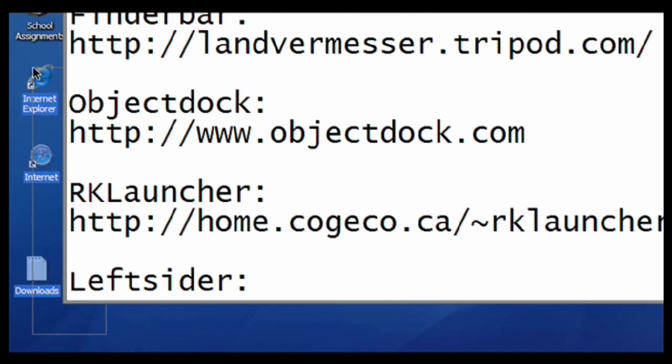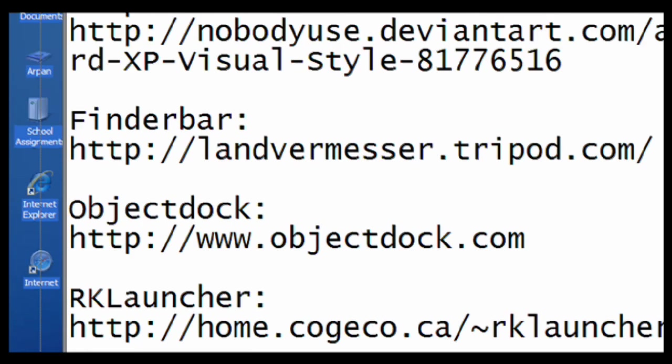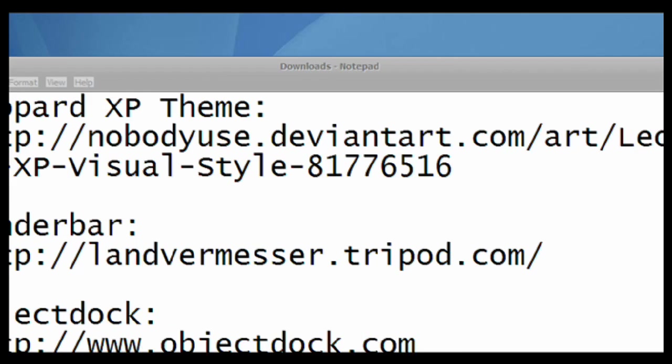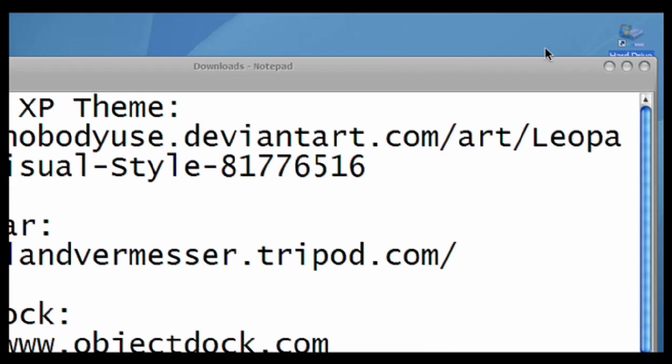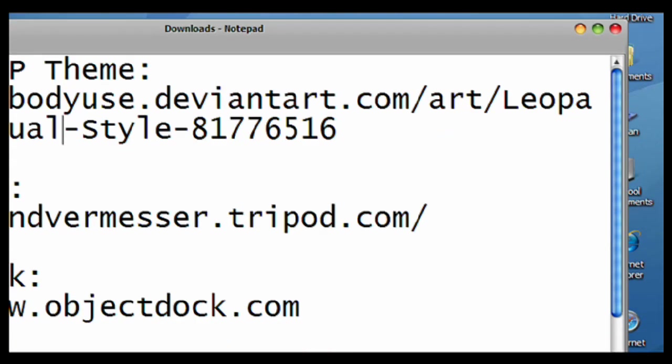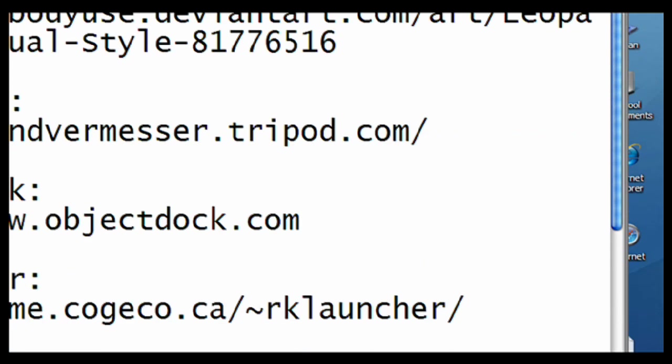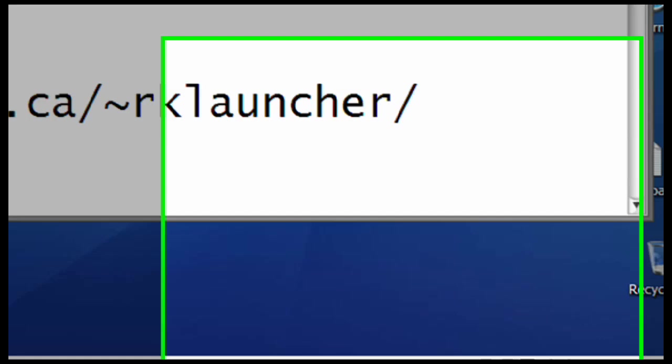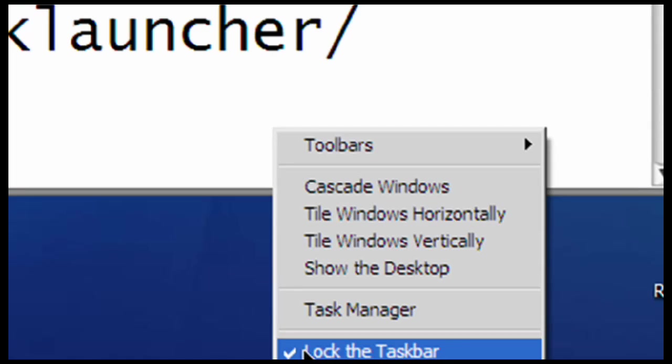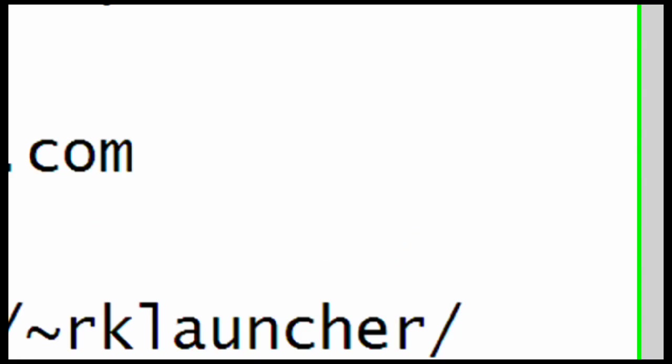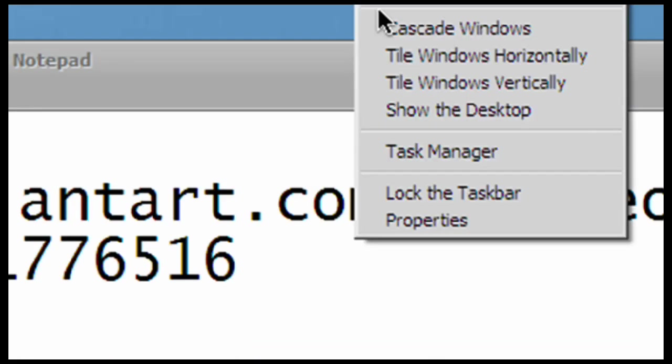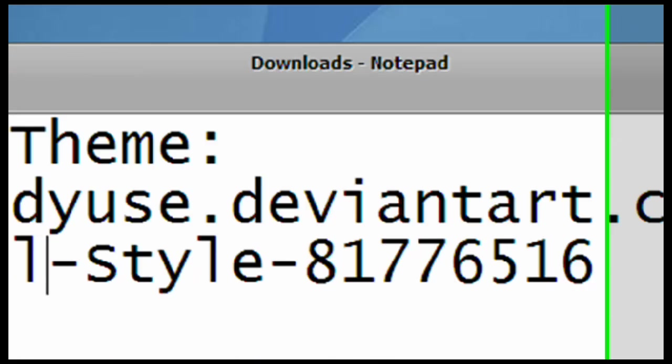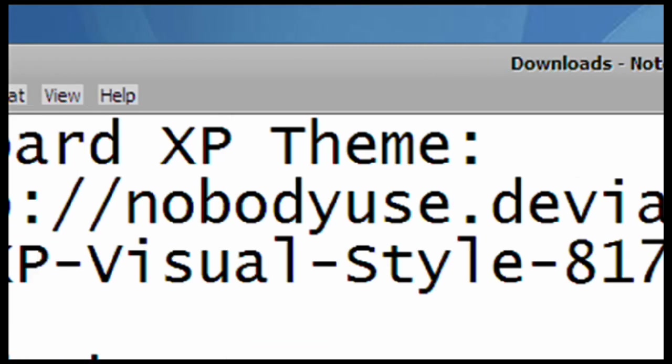And move all your icons to the right, and unlock the taskbar that now looks like Macintosh, and move it to the top. And as you can see, here's the Mac logo.